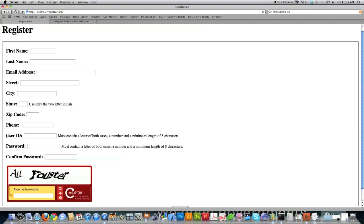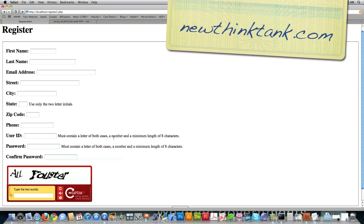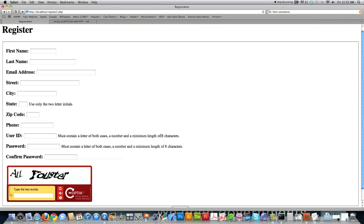We're going to require the user to put a user ID in — we're no longer going to use the email address as the user ID. This user ID must have letters of both cases, at least one number, and be at least eight characters long. As we learned in part 3, people often make their user ID and password the same, so we're going to make sure that does not happen.